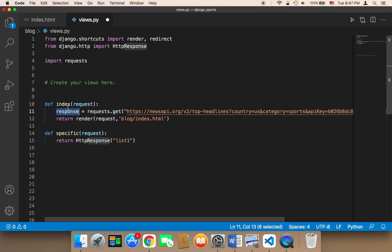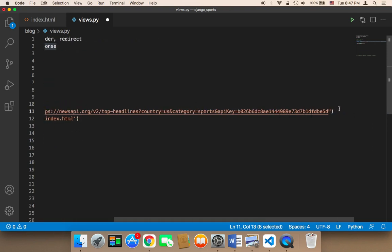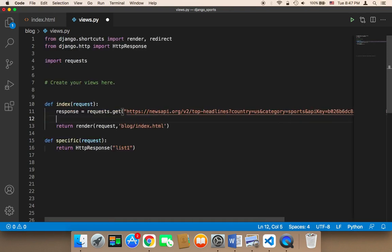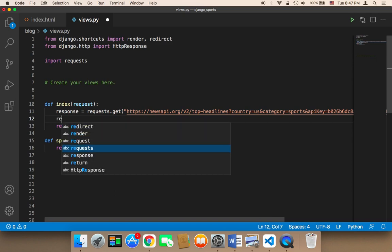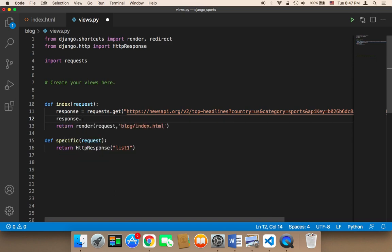But this response variable is a text, and we need to convert it into JSON. So to convert this into JSON, I'm going to say response.json. This is very, very important. If you don't call this JSON, it's not going to work.